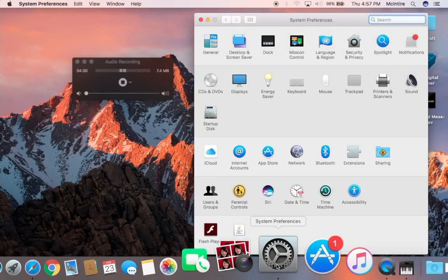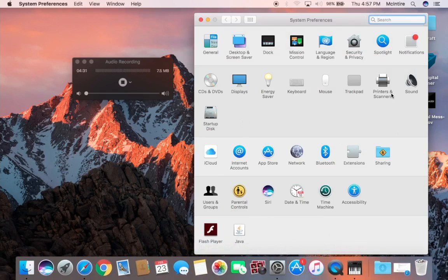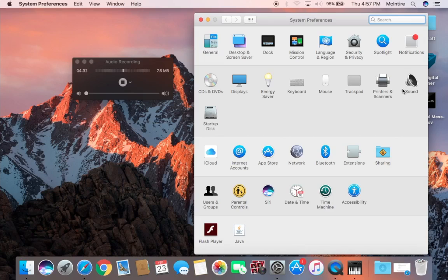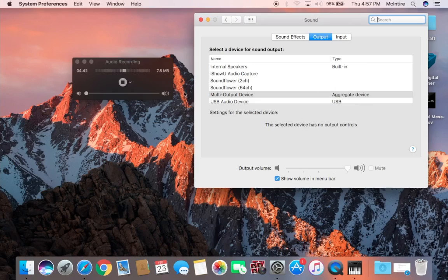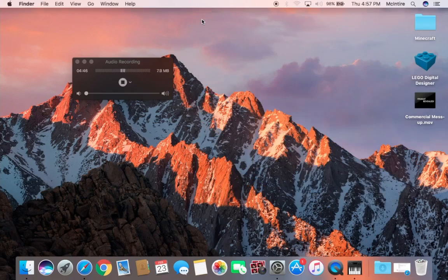Once you do that you are practically done here in the Audio MIDI. Next you want to come to System Preferences, go to Sound, go to Output, and then look for the multi-output device that you just edited, the aggregate device.